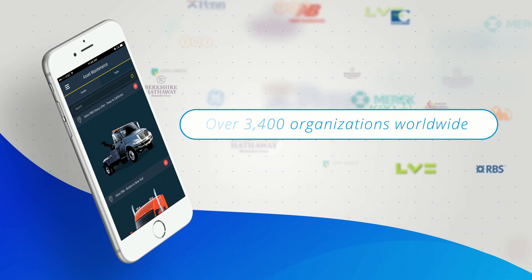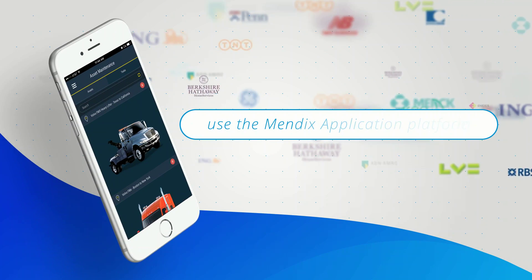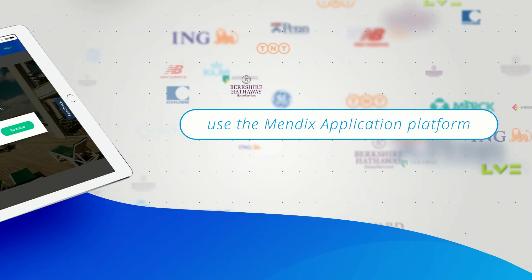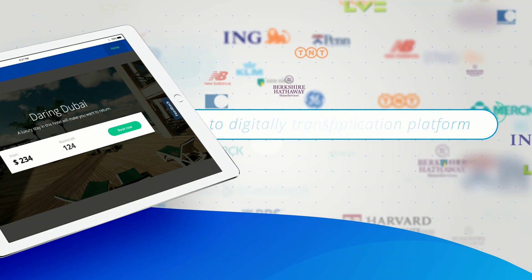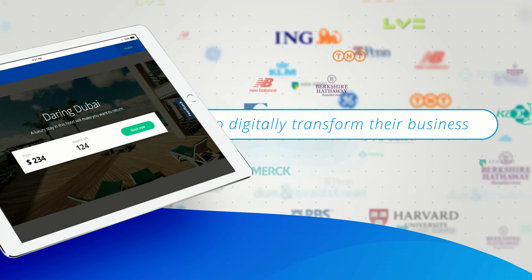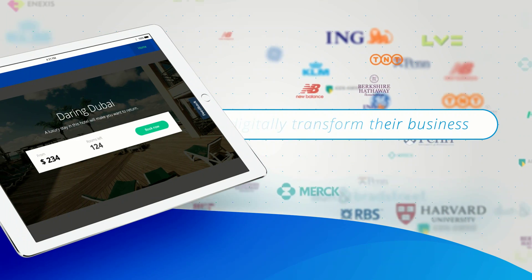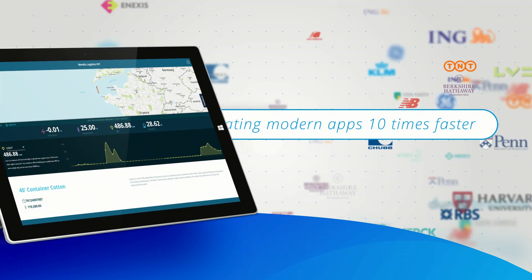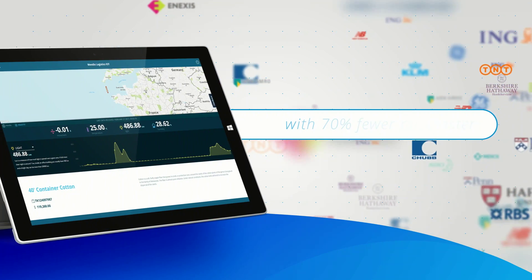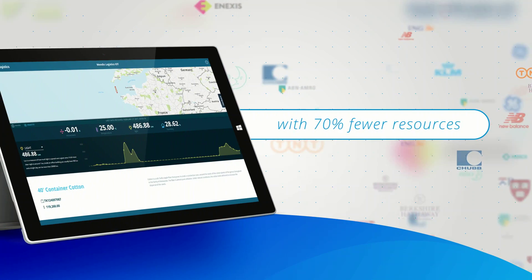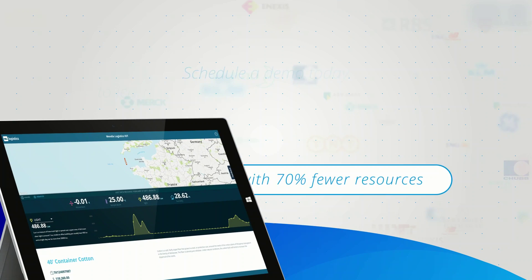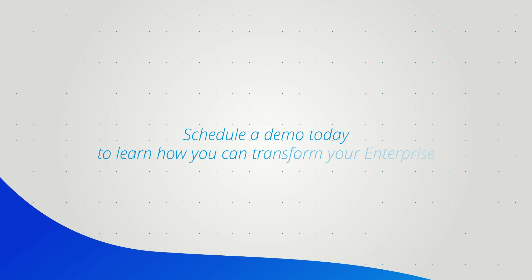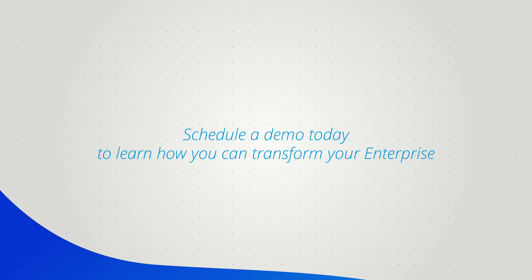Over 3,400 organizations worldwide use the Mendix application platform to digitally transform their business by creating modern apps ten times faster with 70% fewer resources. Schedule a demo today to learn how you can transform your enterprise.